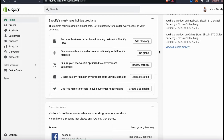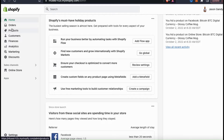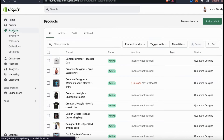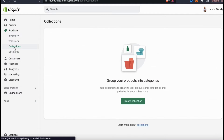To create our first collection, let's look at the menu on the left hand side here and click on the products tab. This will take you to a page where you can view and manage all of the products that you've added to Shopify. Underneath the products tab, you should now also see the collections tab appear. Let's go ahead and click that now. As you can see, I currently don't have any collections, so let's click the create collection button here to create our first collection.